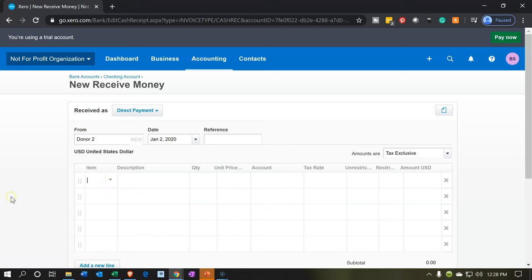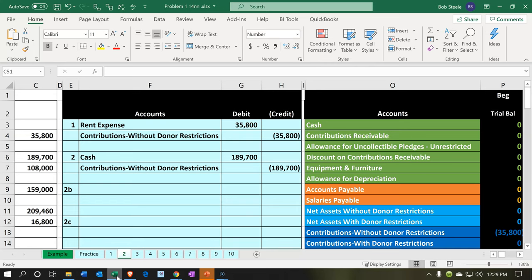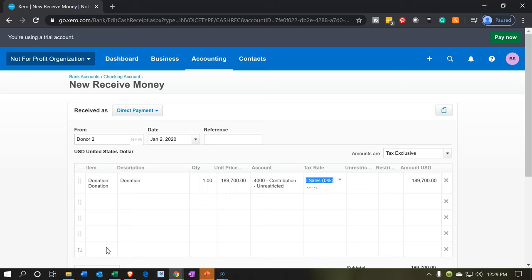Then we're going to use our item. It's straightforward — just a donation. So the item is donation. The amount: we can imagine multiple different donations adding up to $189,700 for our practice problem, putting them all in one lump sum. The contributions account is correct because that's the revenue account driven by this item. No sales tax, of course.